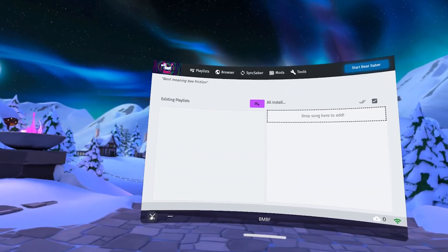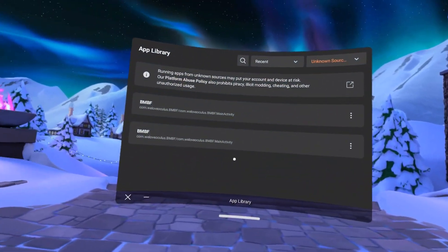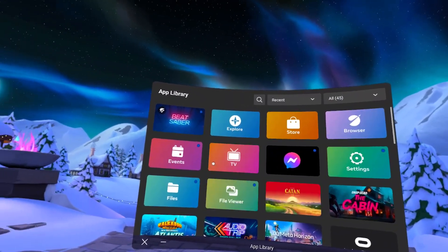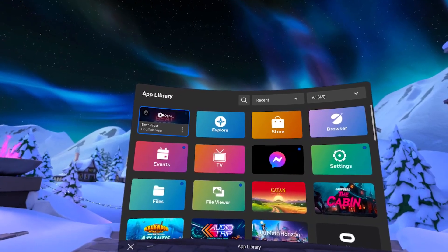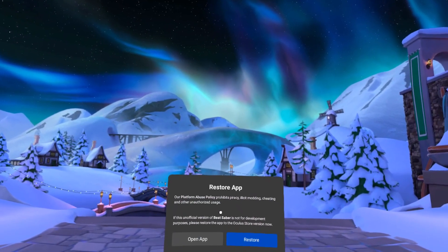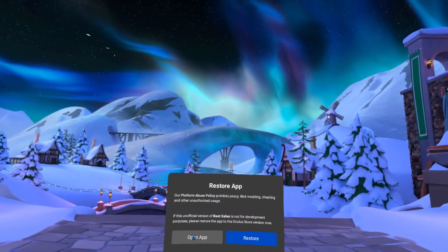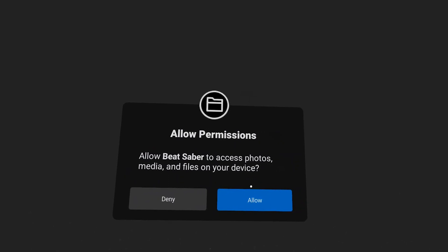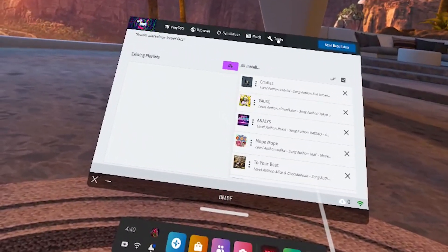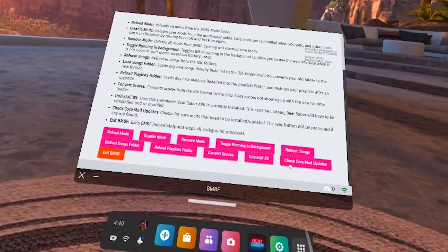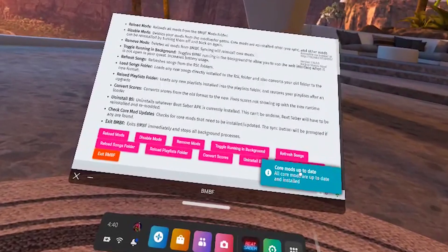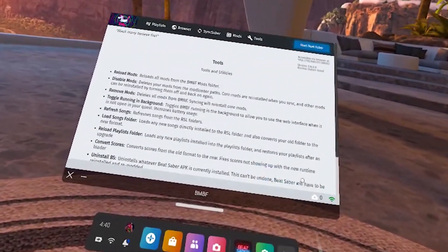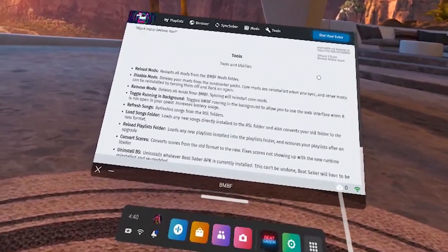Now that we're done let's close out of BMBF and then go to apps. You can go back to all this way and launch Beat Saber normally. It is going to say unofficial app. Again like I said we're on a modded version. You're always going to get this pop-up telling you to restore it. You're just going to hit open app. You'll want to allow this pop-up. If your game crashes go into BMBF on the tools page, click on check core mod updates, and then if it lets you in the top right sync it to Beat Saber and then restart your headset. This should fix your crashing.